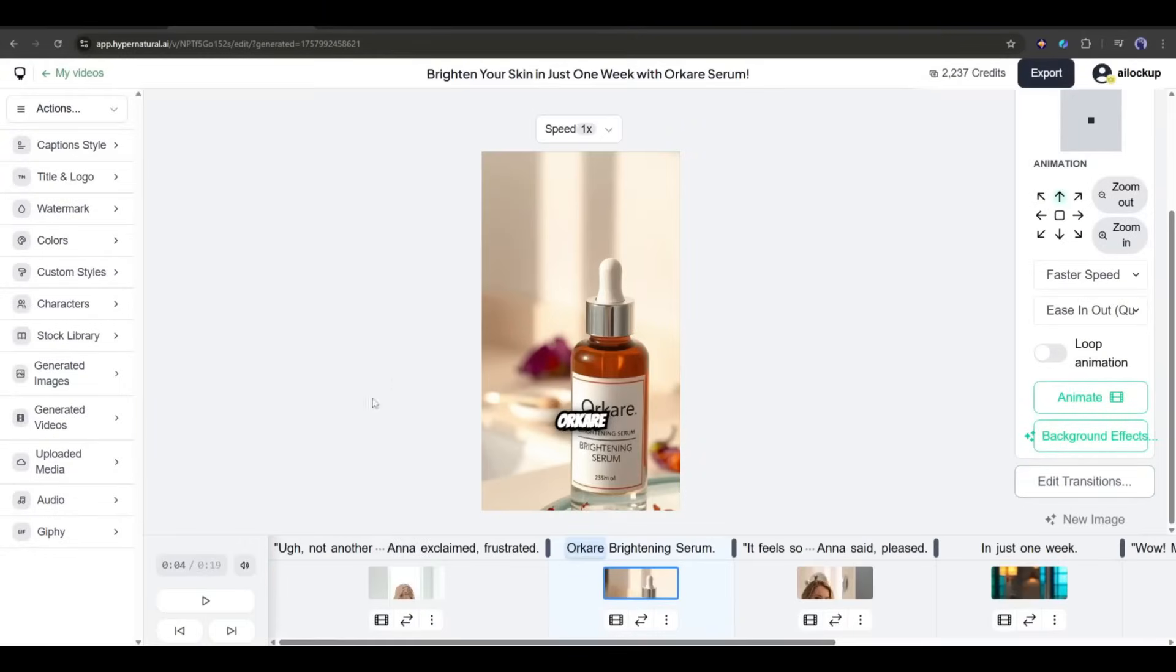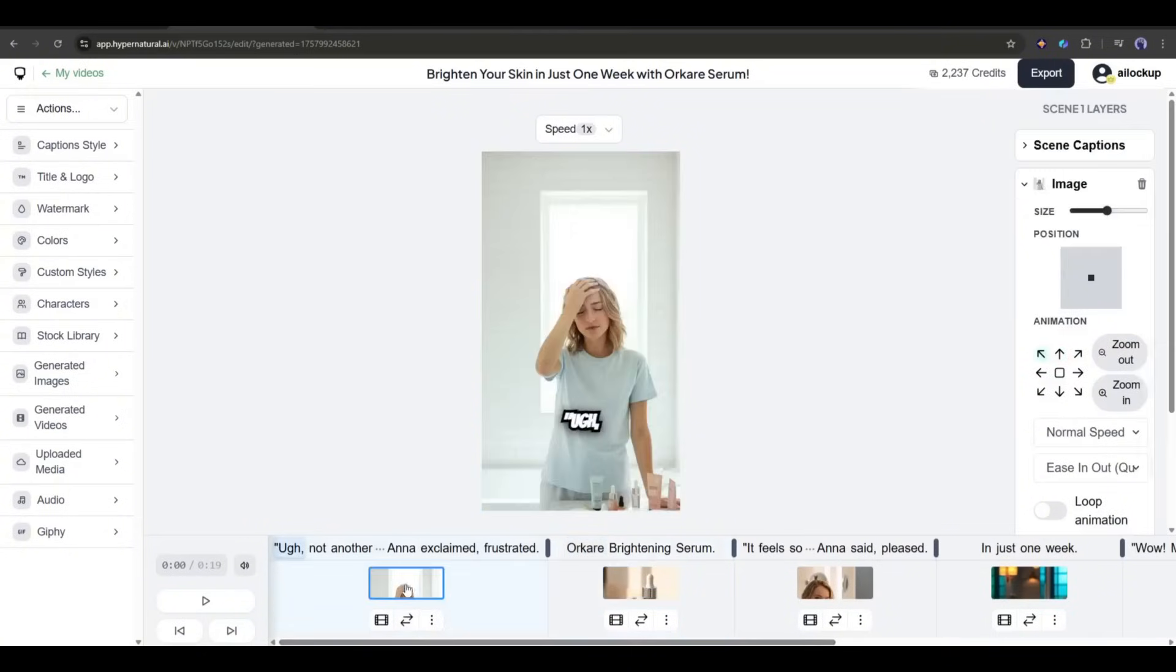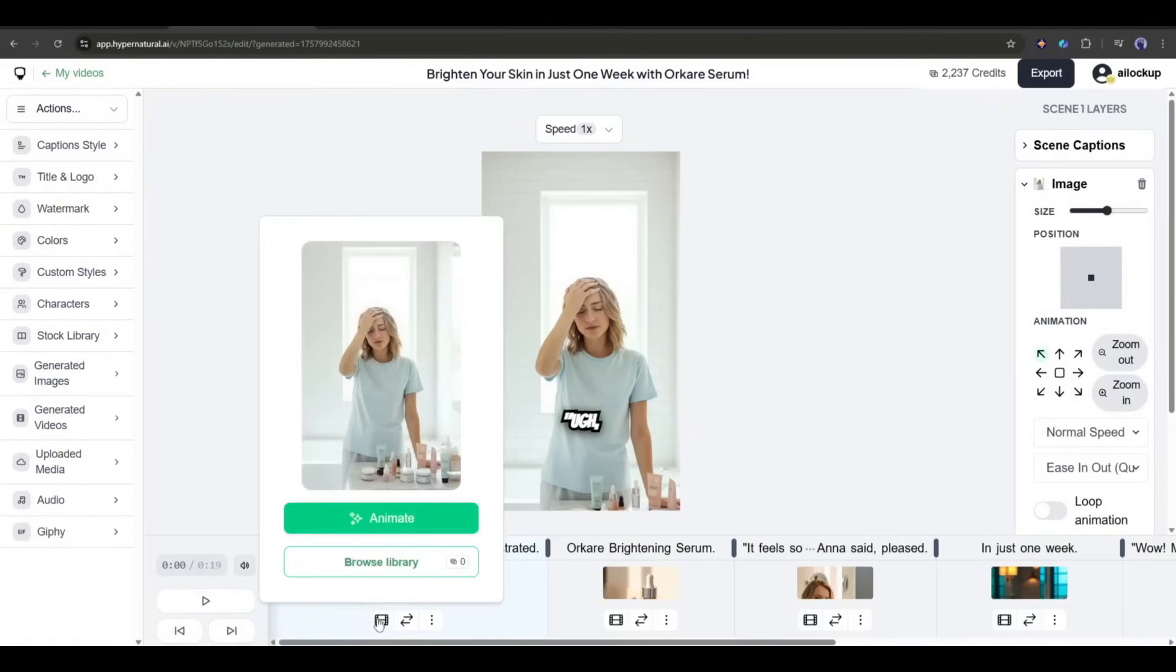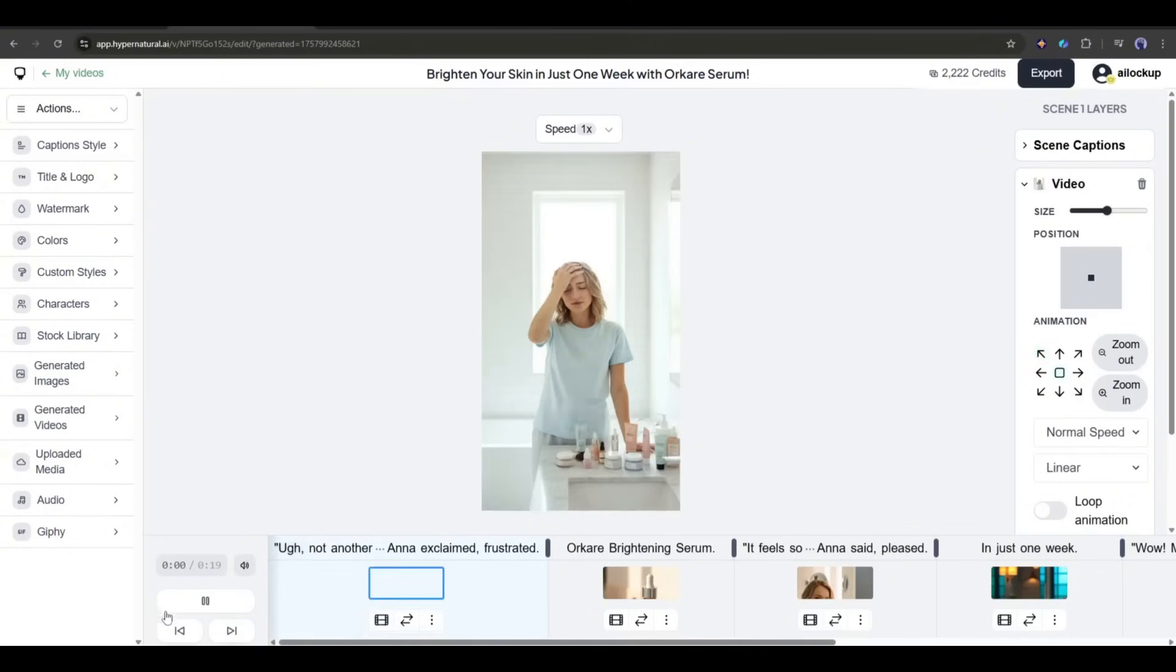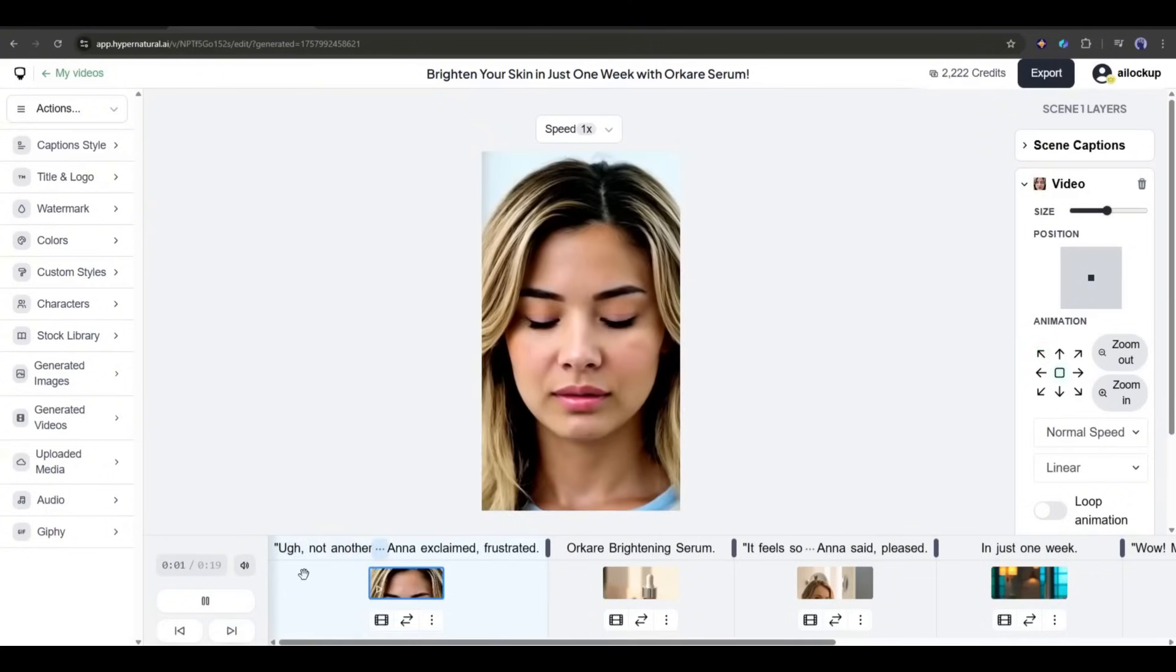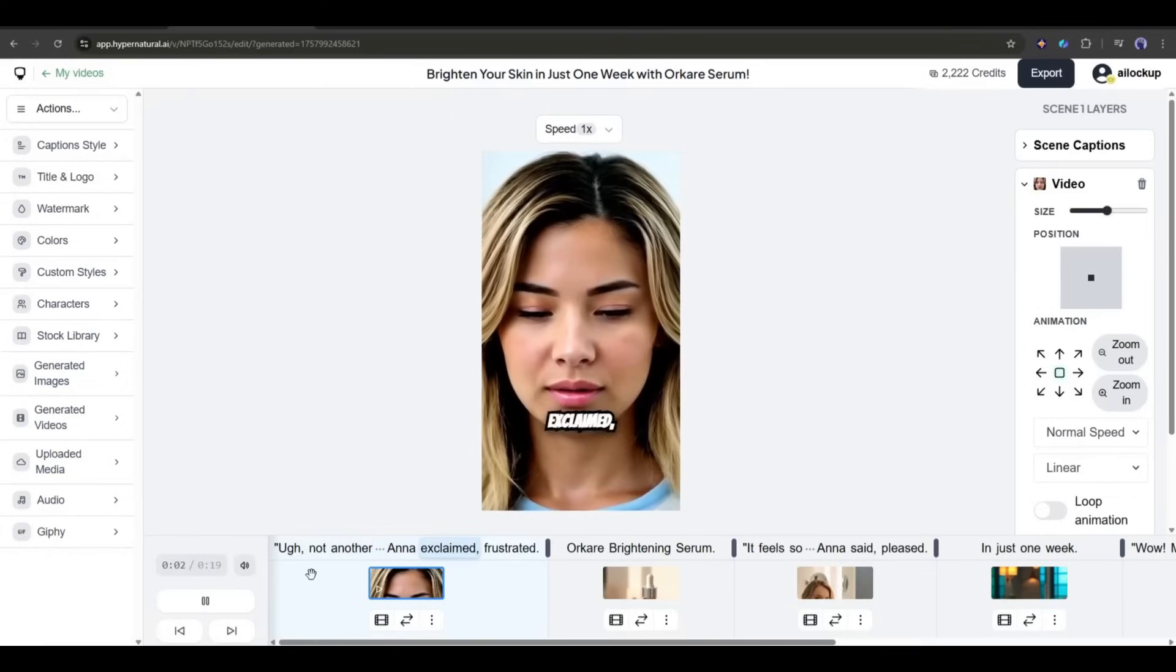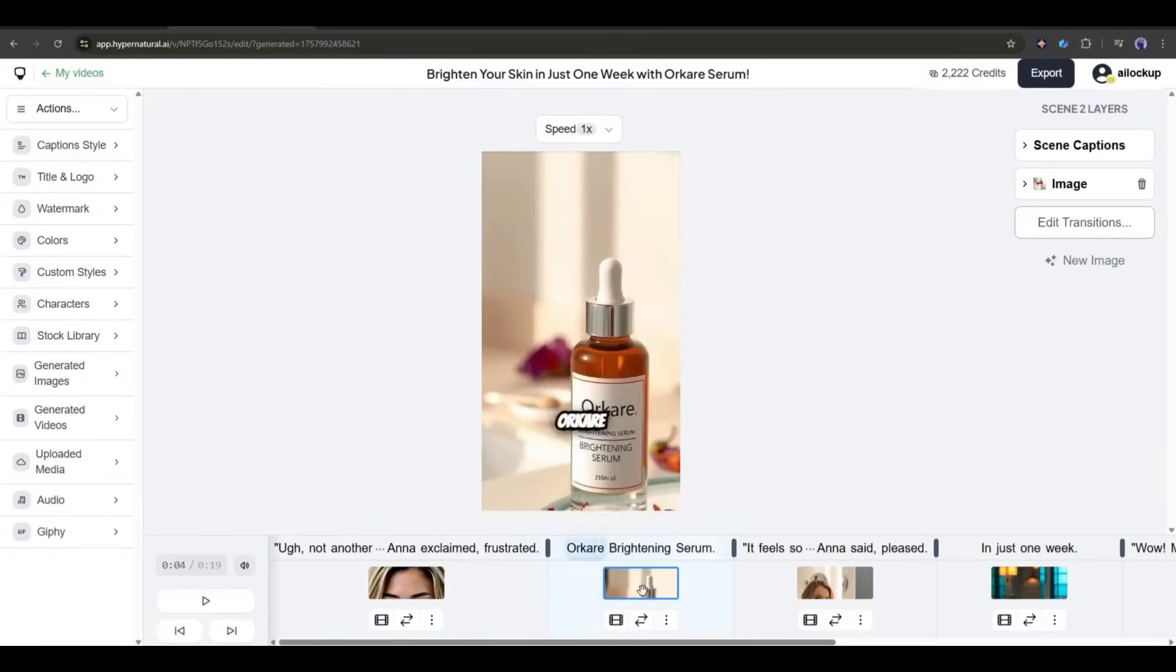Once all the images are ready, we will turn all of them into video clips. I am starting with the very first scene. After selecting the scene, click on the video icon under the preview image. A pop-up will appear. Now simply click on the animate button here. Now, the AI will turn the image into a video clip. We have to wait for some time to complete the process. And here it is, the video clip is ready and looks great.